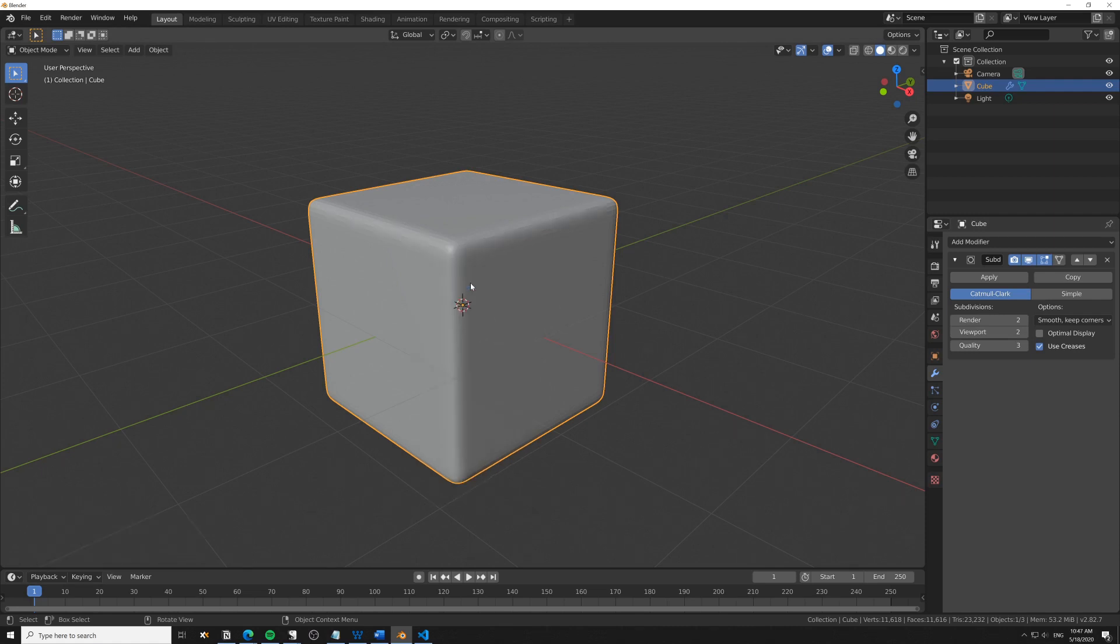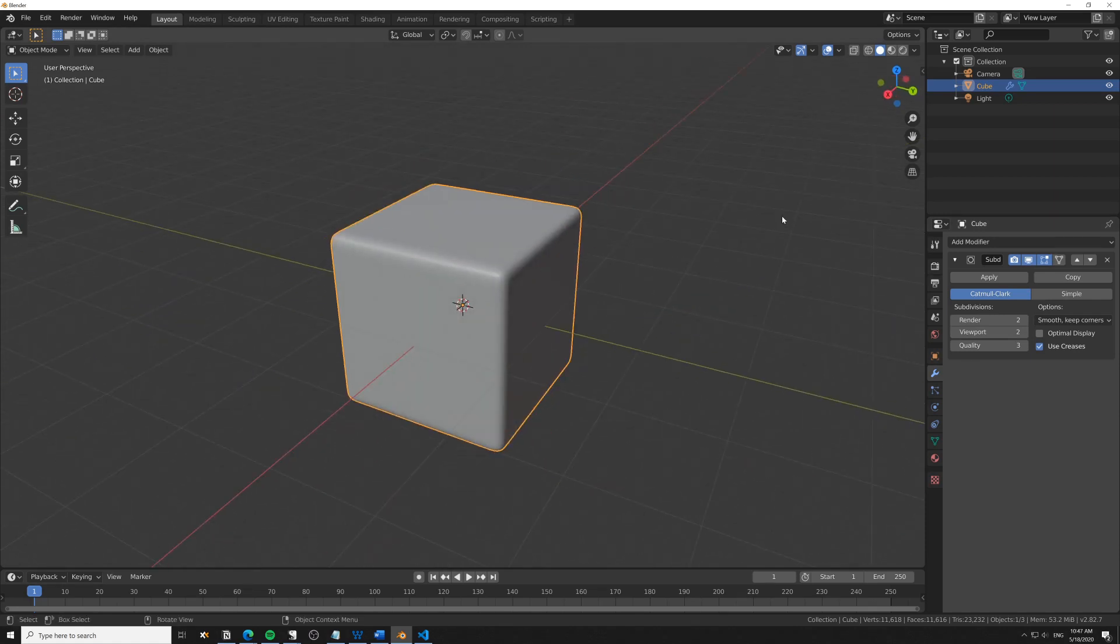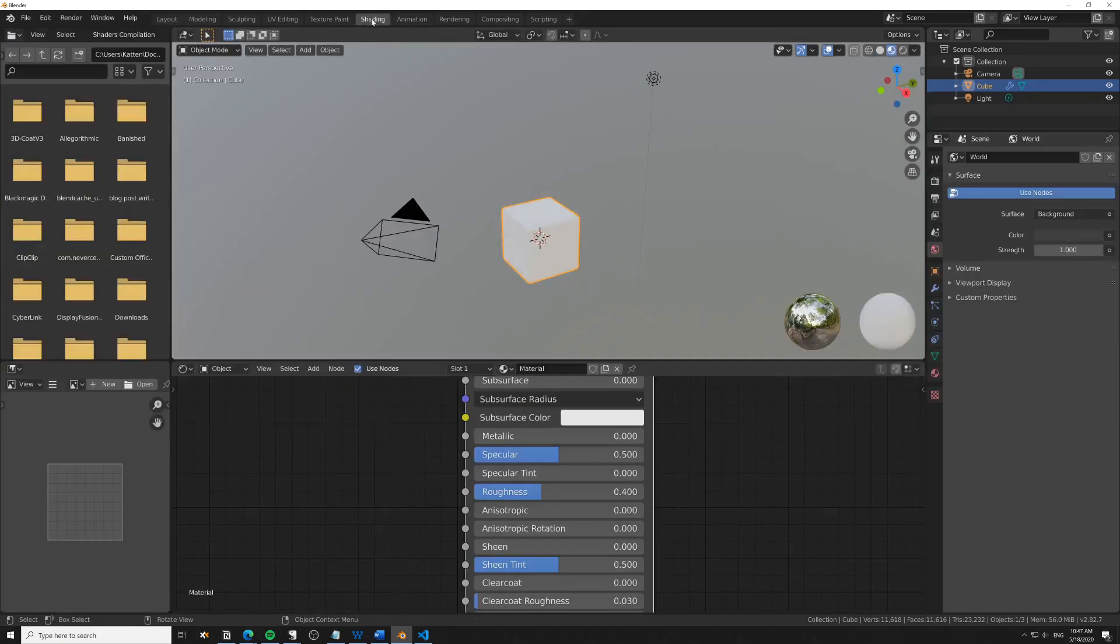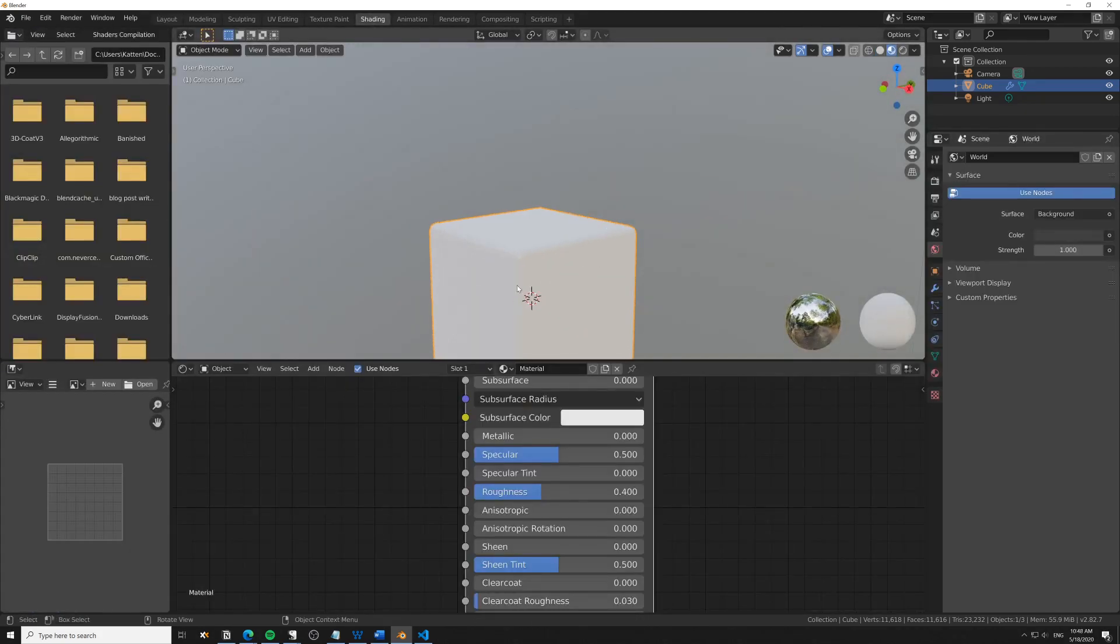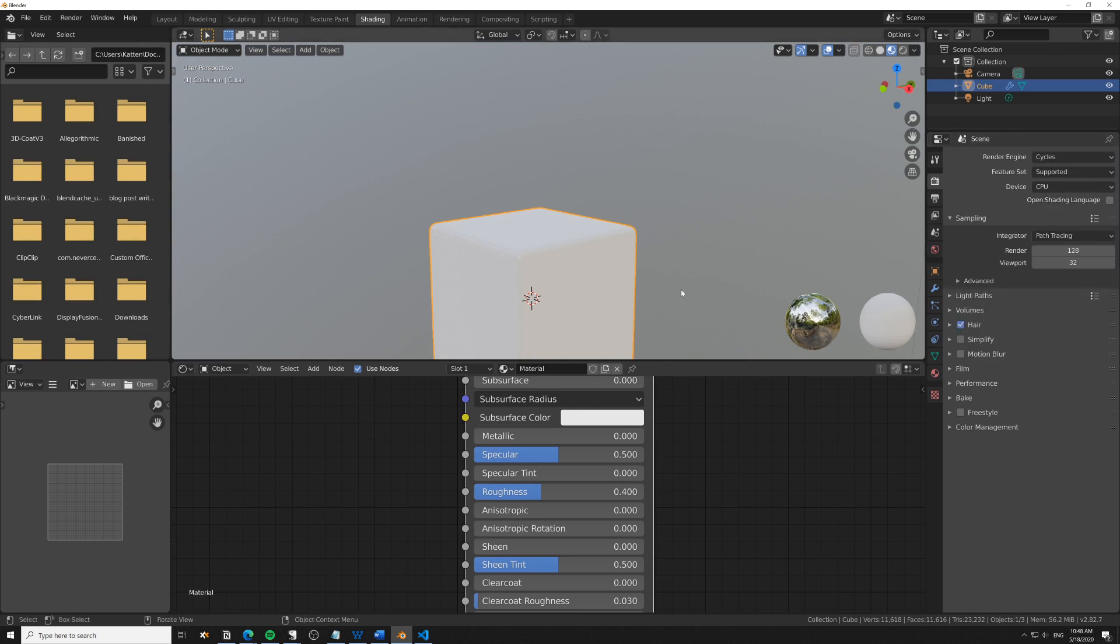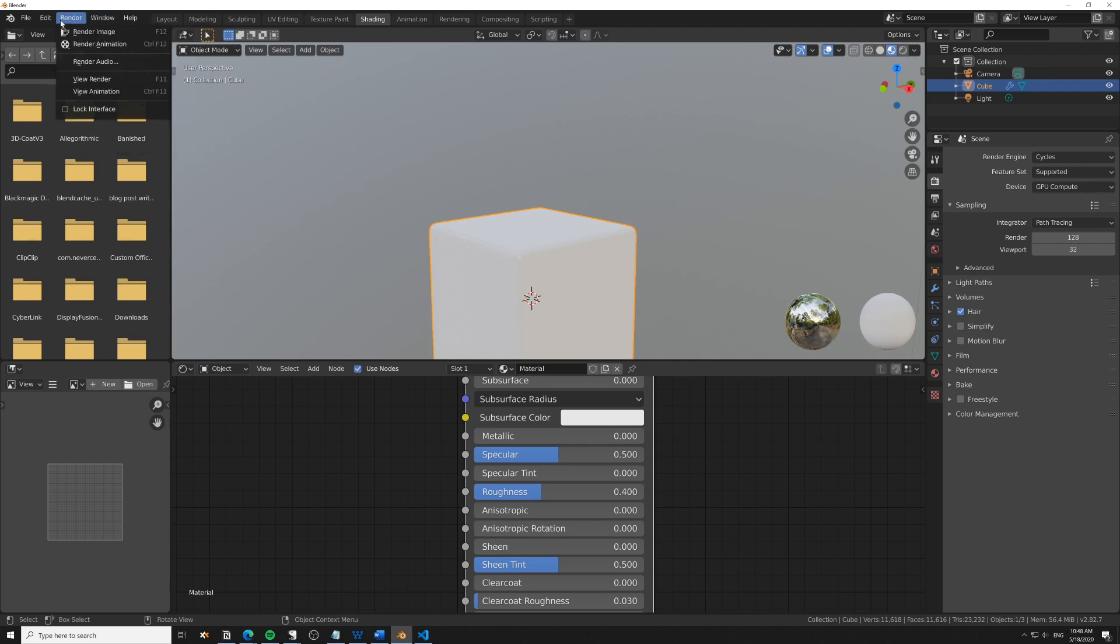We'll move over to the shading tab and add pointiness to this in Cycles that we're then going to transfer to Eevee. I'm switching over to Cycles—I'll use GPU compute.